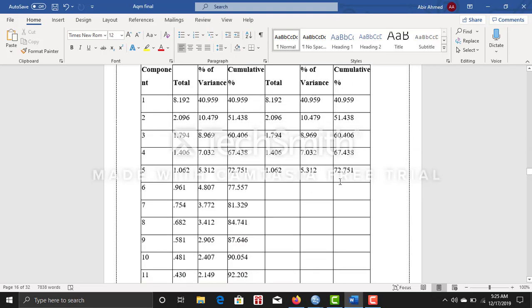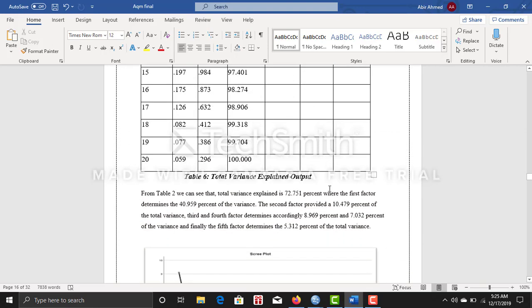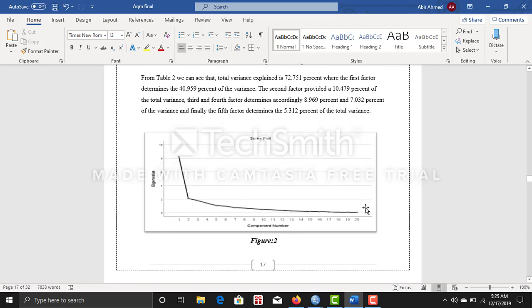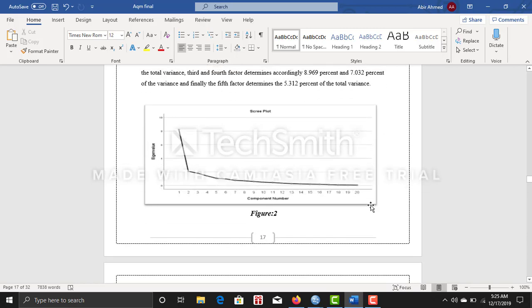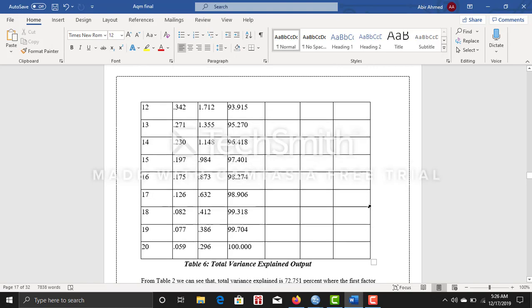And this one is my scree plot. So I am sure that you guys can also do it easily by watching this video.